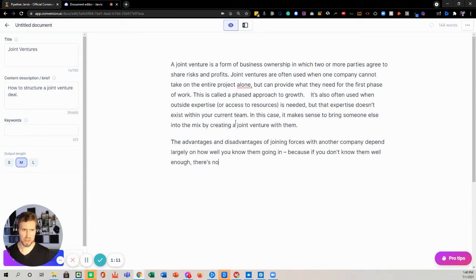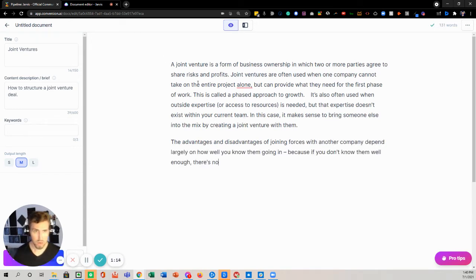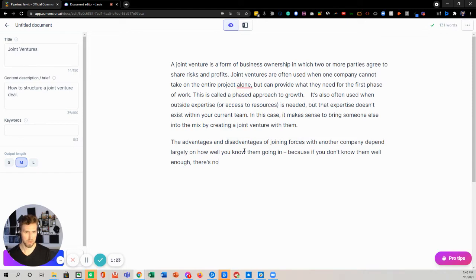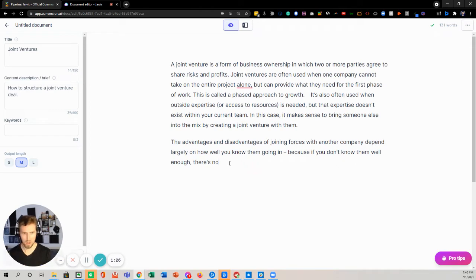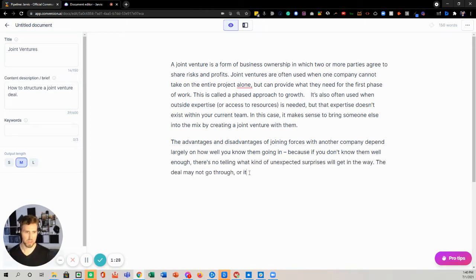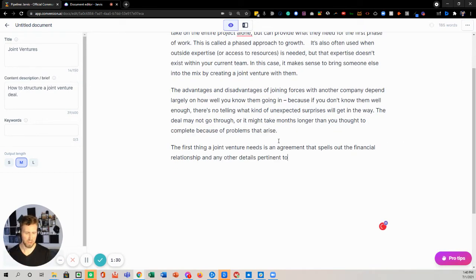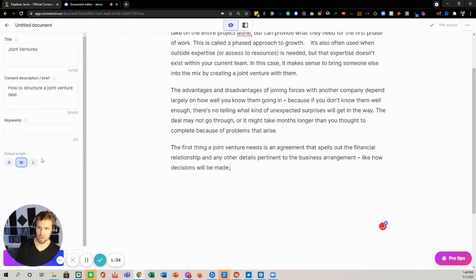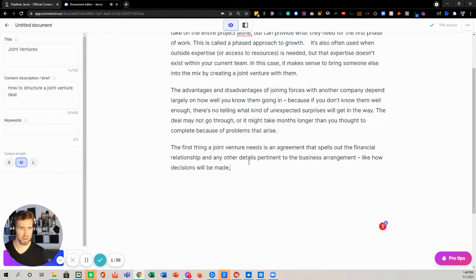So what we're essentially doing is we're having it write an introductory paragraph here, about joint venture form business owner partnerships. And so if you do command J it just keeps the sentence going. Like you can obviously edit stuff in between. And if you do command J it also takes care of this on the left hand side.